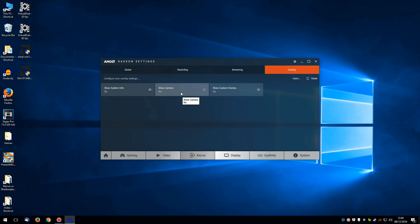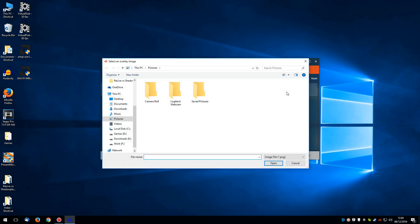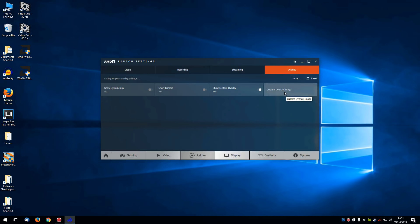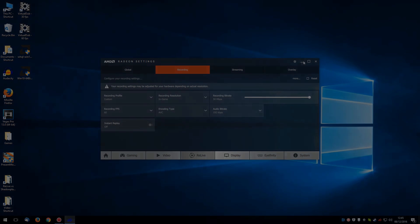You can choose to show your camera. And again you've got a bunch of options for that. And you can also choose to show a custom overlay and choose an image. You should also be able to download some images from AMD.com. Right now though we're only really interested in the recording. So let's get on with it.